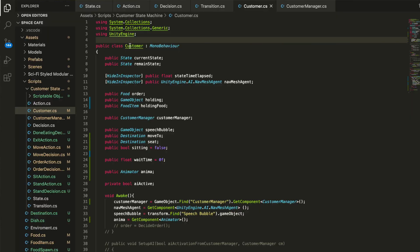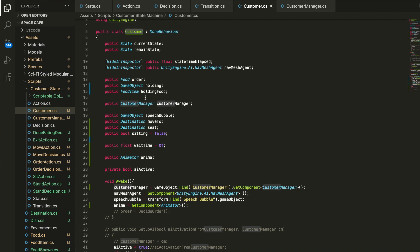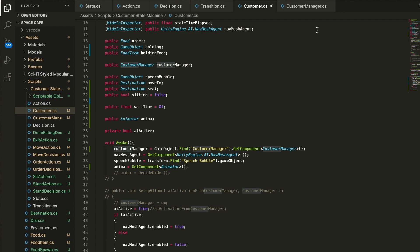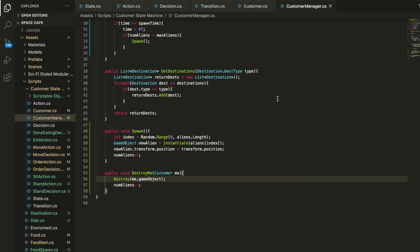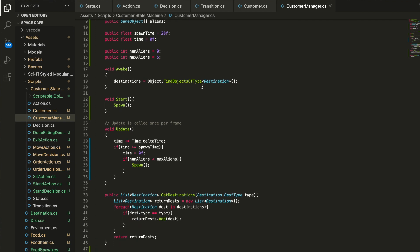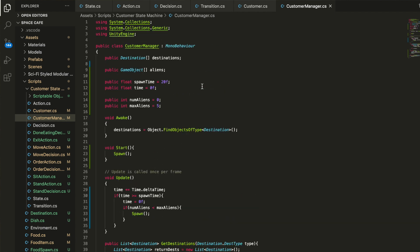For programming this state machine, I needed the baseline classes for state, action, decision, and transition. I also made a controller for the customer specifically that holds all the customer data, and a customer manager with more game-state awareness — it knows who all the customers are and where all the destinations are. This video I'm just going to cover the movement state, because it's a lot more complex than I thought. In further videos, I'll explain each different state.